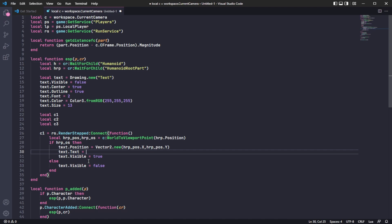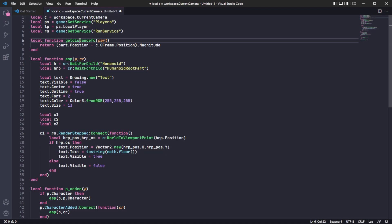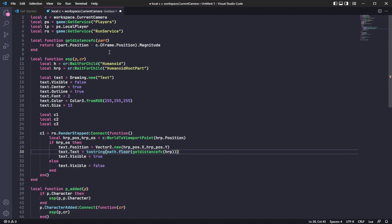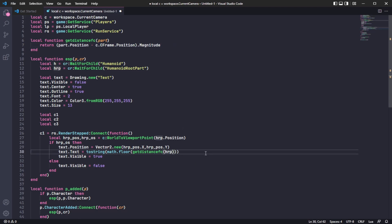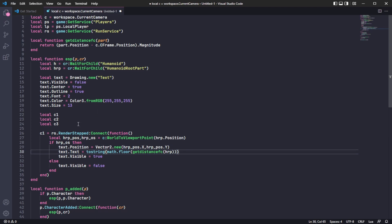For the text content, you're going to make it a string using math.floor. Once you have math.floor, you call the getDistance function with HRP as the part — that gets the position and calculates the magnitude. That's how you get the studs, or the distance.